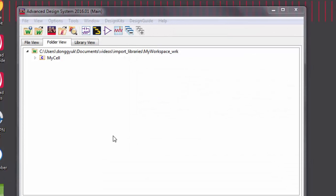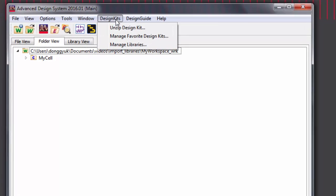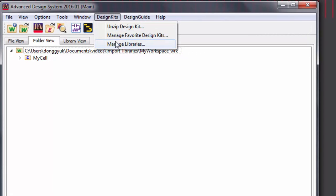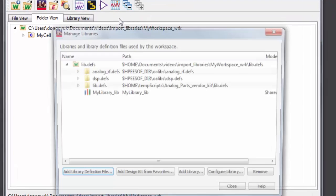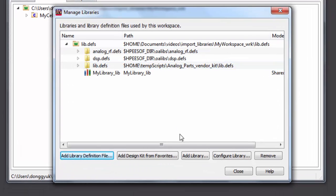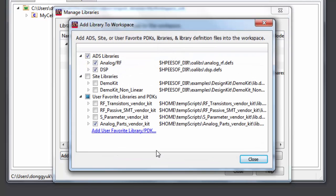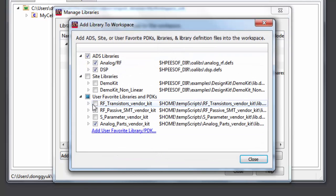If you need to add one of these libraries after you've already created a workspace, go to Design Kits, Manage Libraries, Add Design Kit from Favorites, and select the libraries that you want.